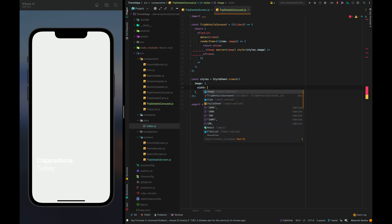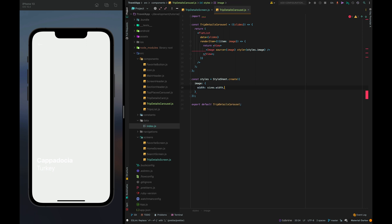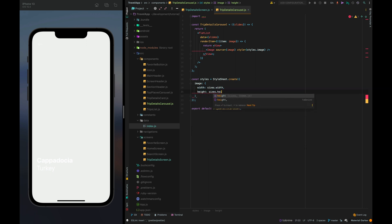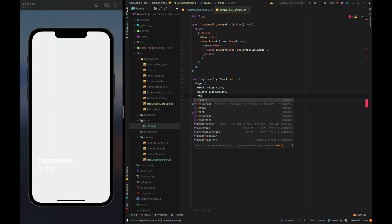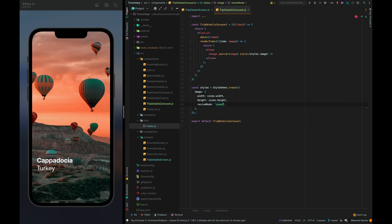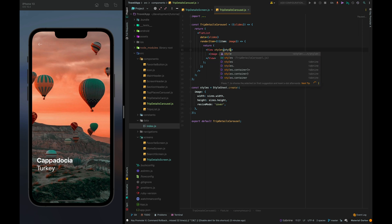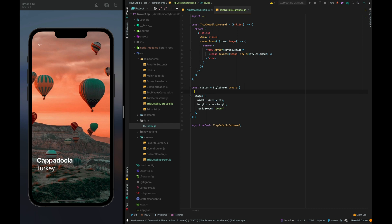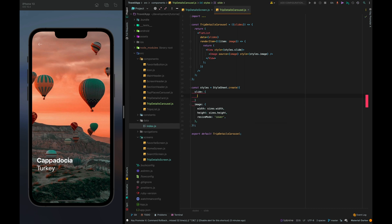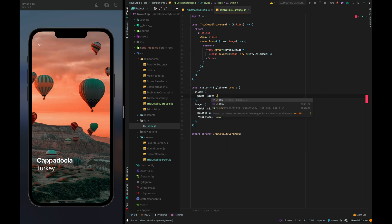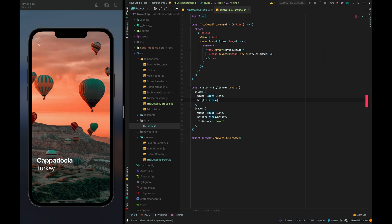Let's implement image style width sizes dot width and height sizes dot height and resize mode cover. All right we can see our picture so let's set some styles for the slide container width sizes dot width and height sizes dot height.